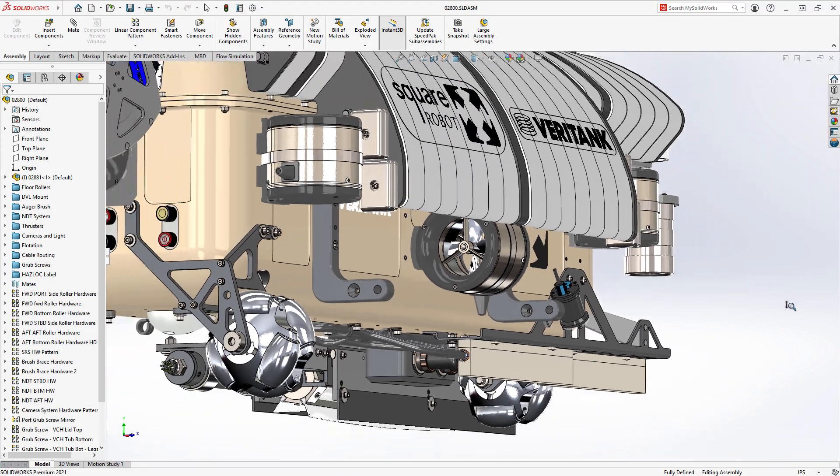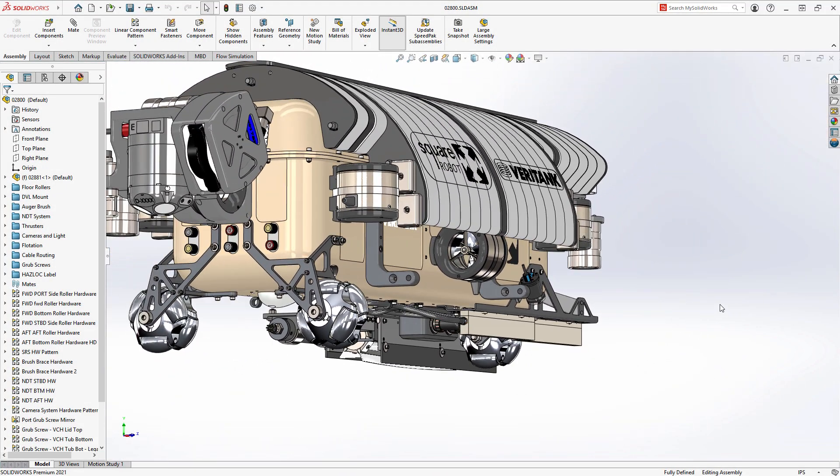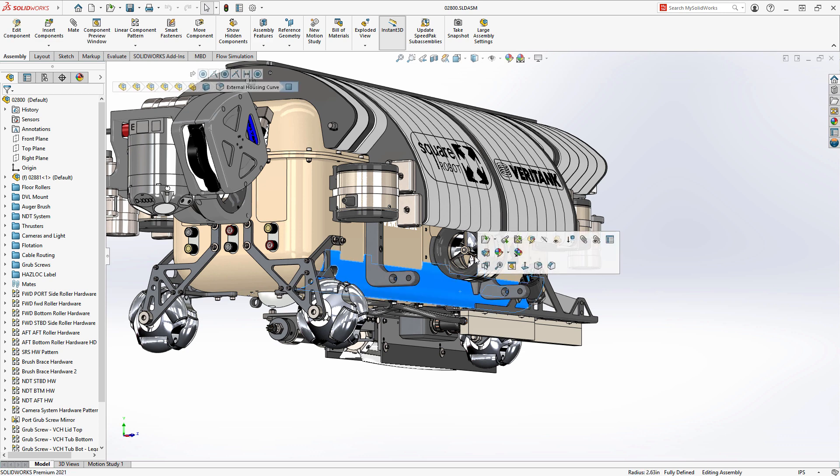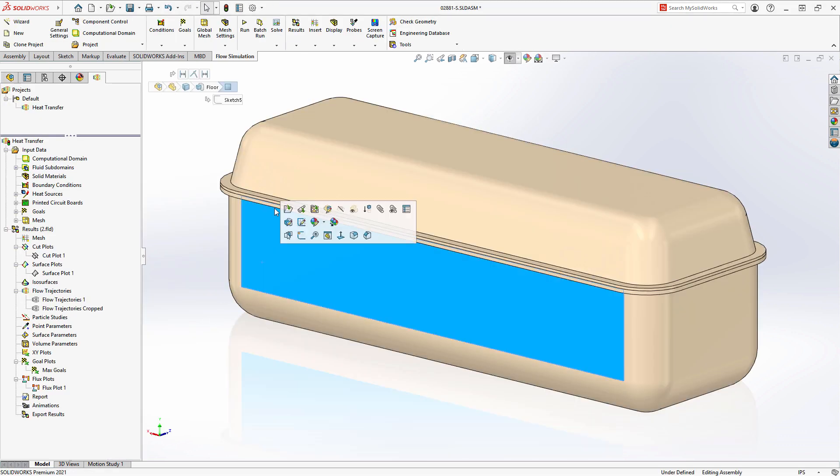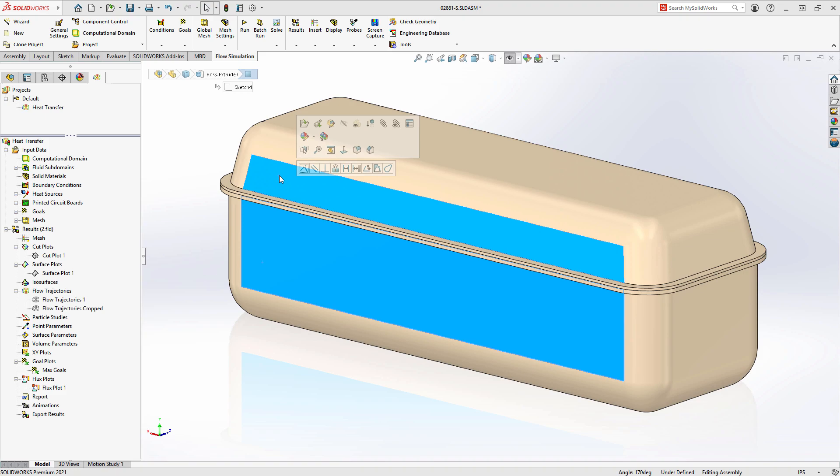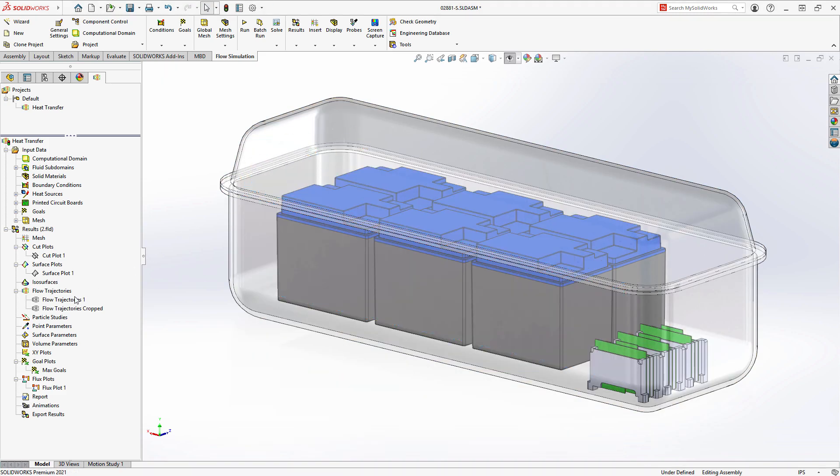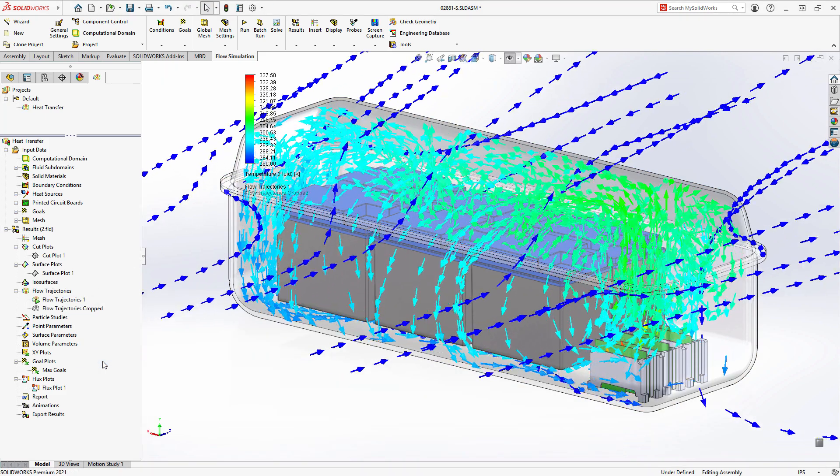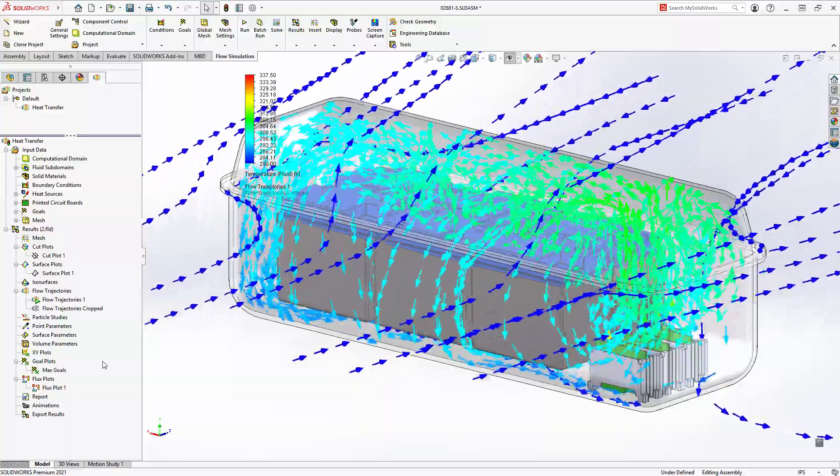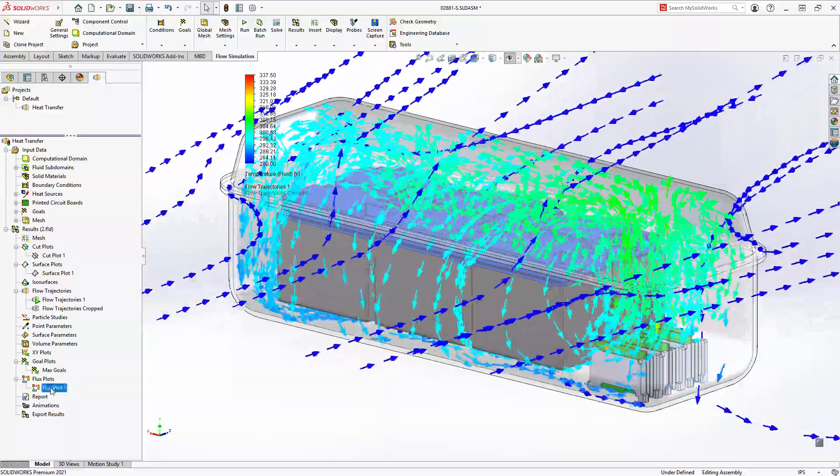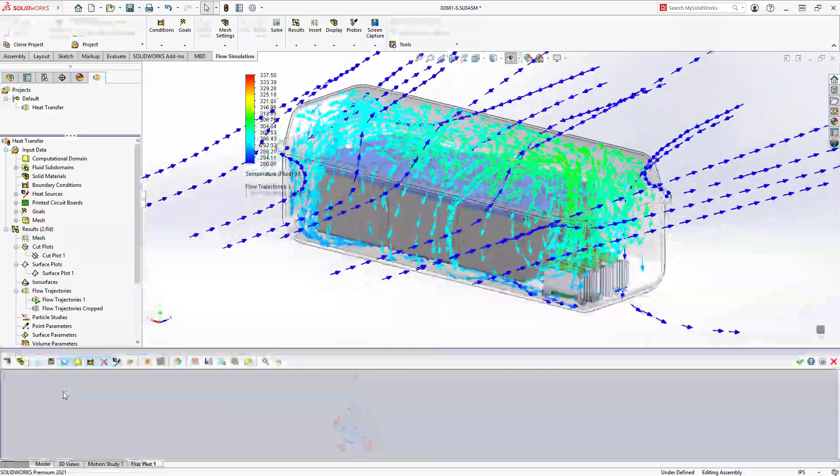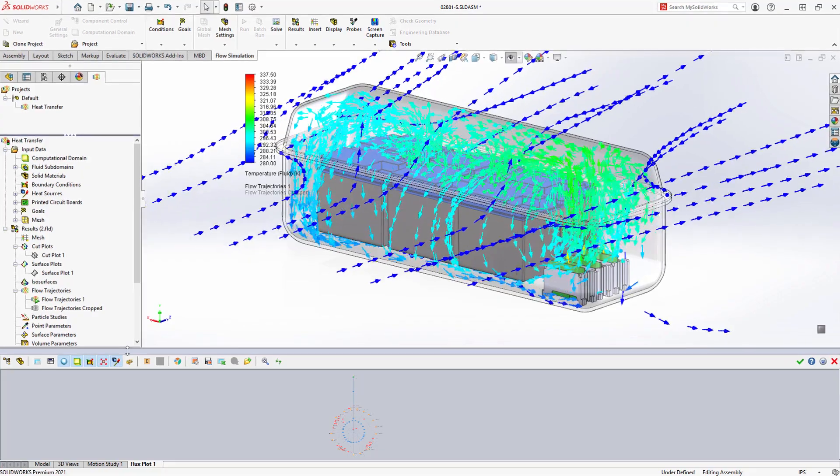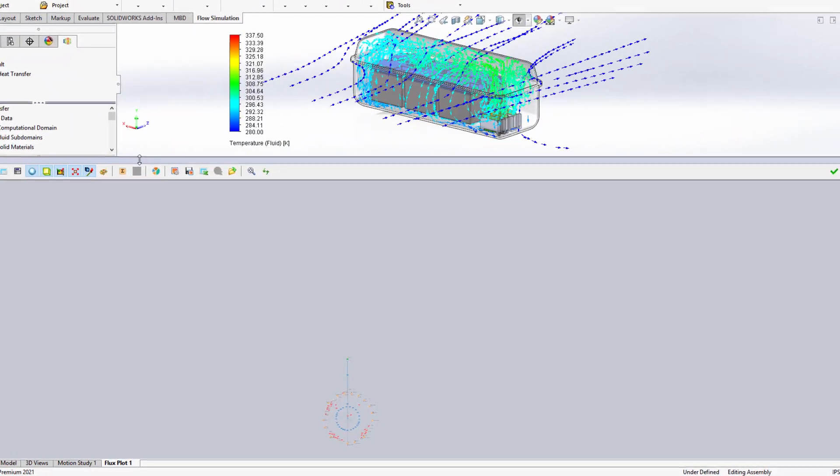Another common application for SolidWorks Flow Simulation is heat transfer. This vehicle enclosure has multiple electrical components inside that generate heat. The enclosure itself is designed to act as a heat sink, but how can you determine exactly how the heat is moving from one place to another?